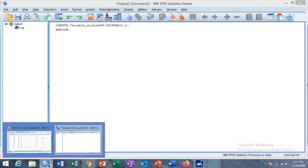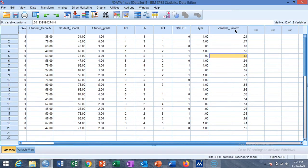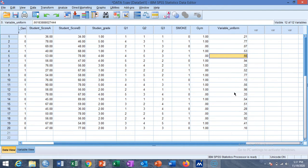You will see a new variable in your dataset called 'uniform', generated randomly. For the first student the probability is 0.21, and for the second student the probability is much higher at 0.77. The data for 20 students now has a new variable on a uniform scale between 0 and 1.